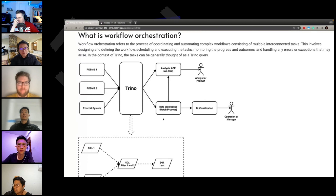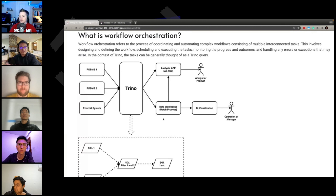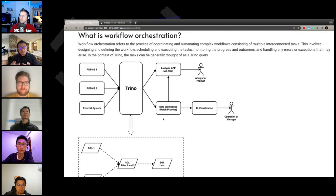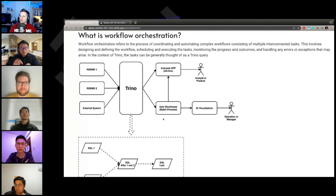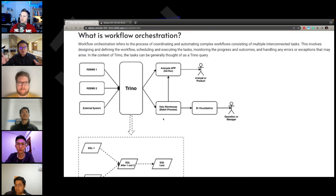That means you can control — you can create what we call a connection pool. You can set the connection pool so that, for example, only 50 queries can enter Trinodb at a time. When there are more than 50 SQL jobs, you order them by the priority of the SQL tasks, because every task in orchestration tools will be given a priority. Then you can control the whole workflow to run in a better environment.